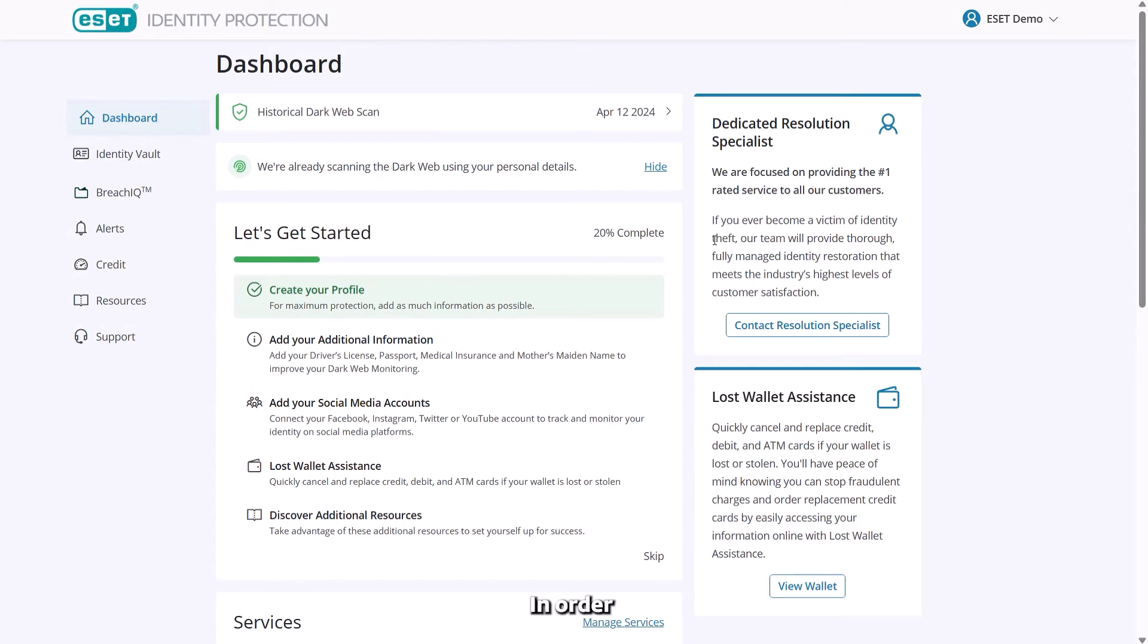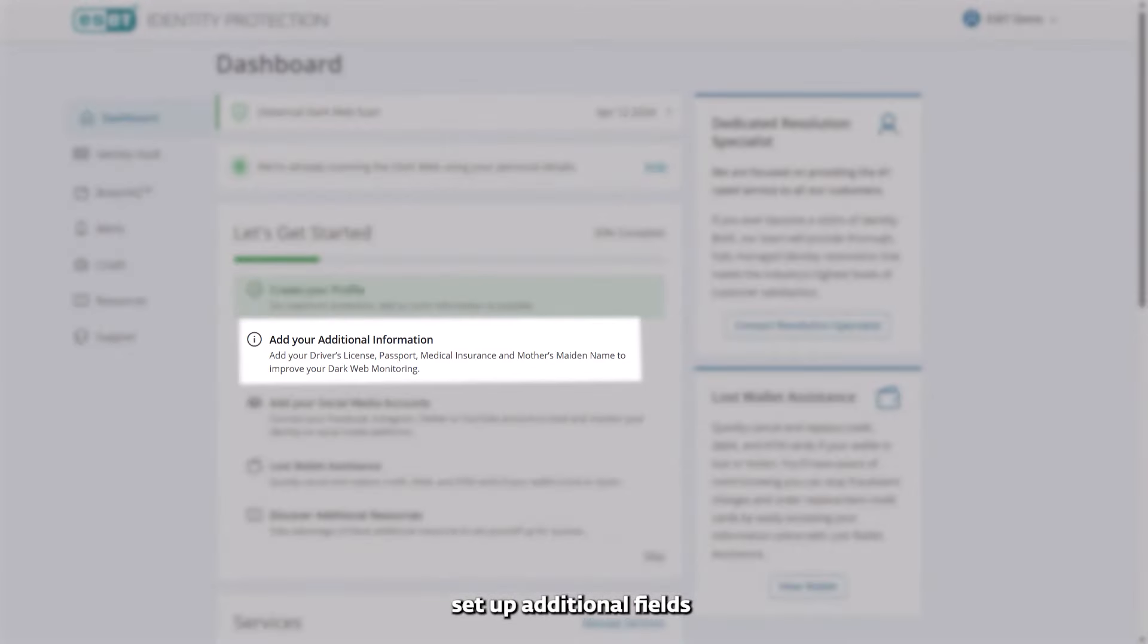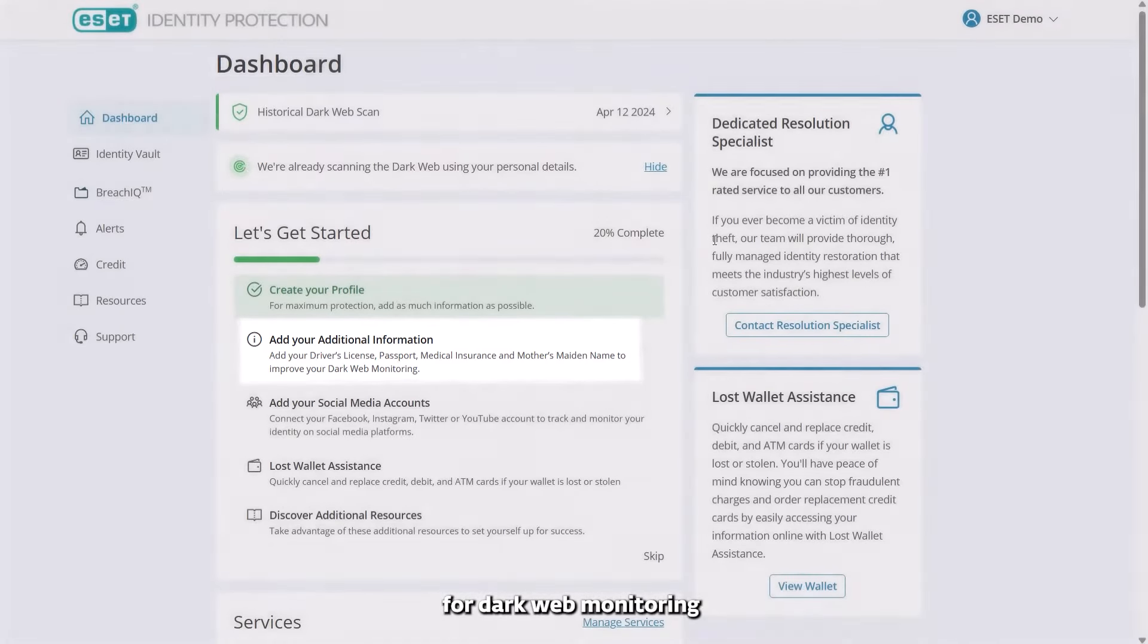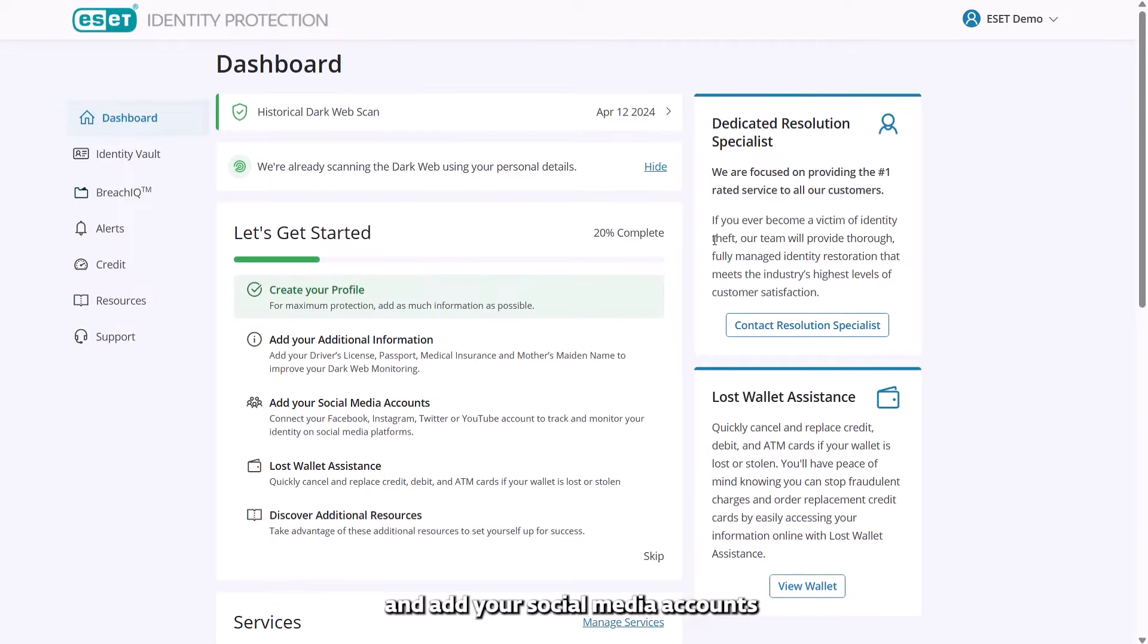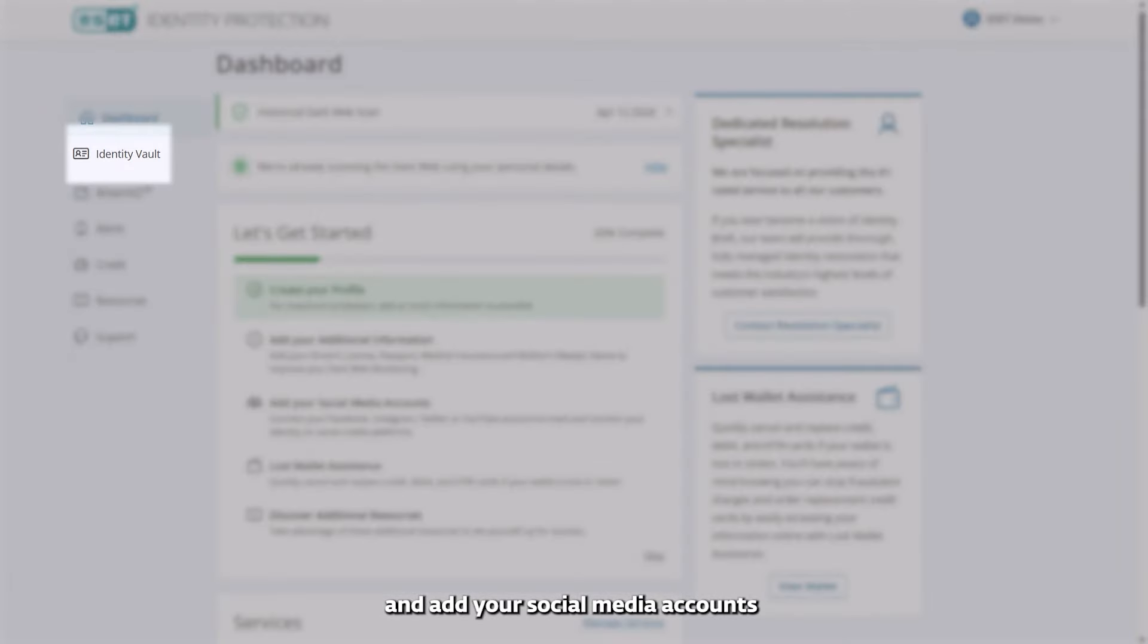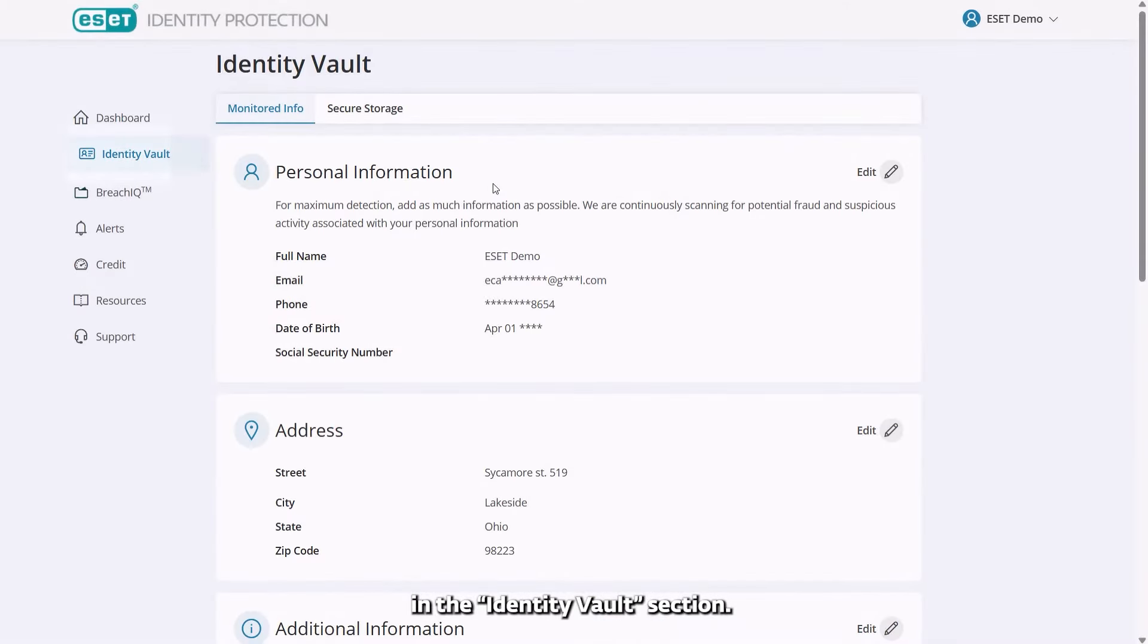In order to make the most of your protection, set up additional fields for dark web monitoring and add your social media accounts in the Identity Vault section.